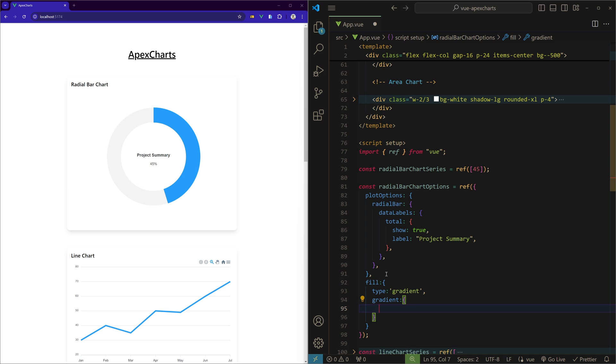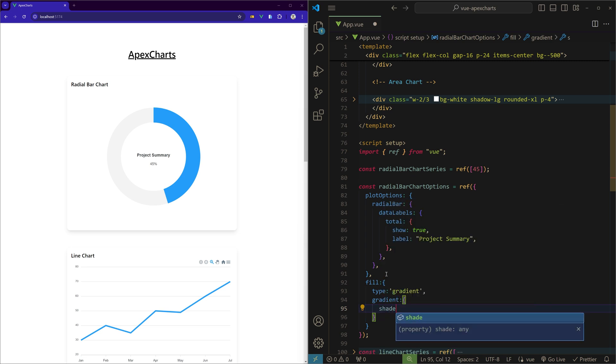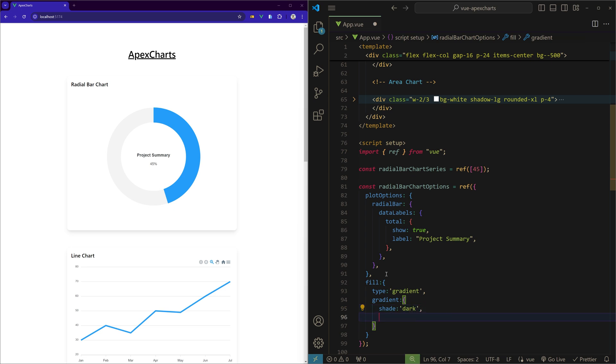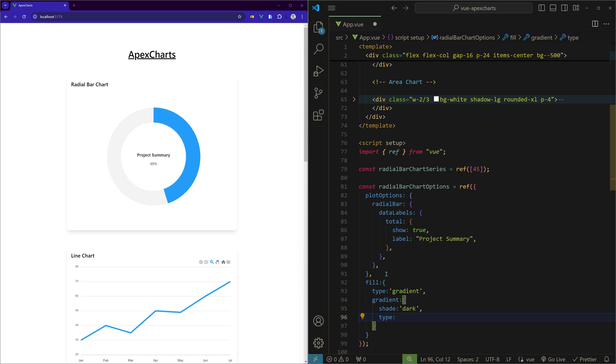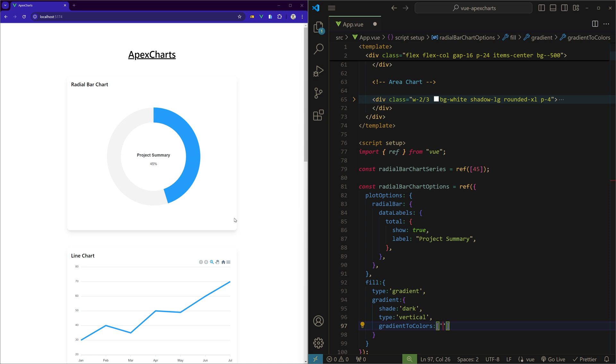And then we can specify that gradient and give multiple options inside this. There are so many options you can check the official documentation, but I'll show you some. I can use shade and set it to dark. I can set the direction of the gradient, I'll use vertical. I can give the gradient color as well, that goes on top of this default color. That would be gradient to colors, colors. And this will be an array of items, so I'll create an array and give a hex code.